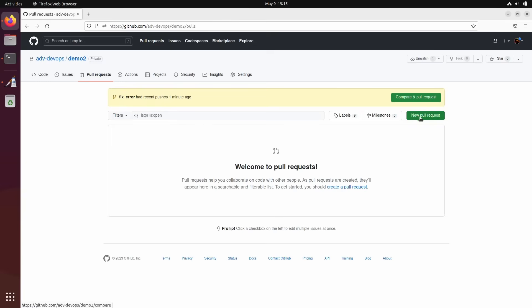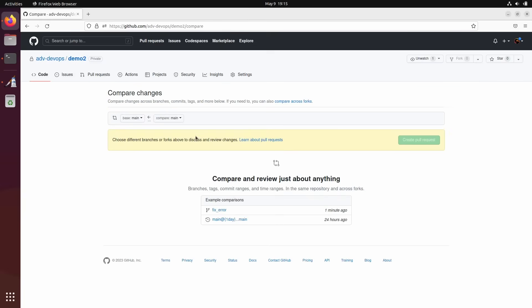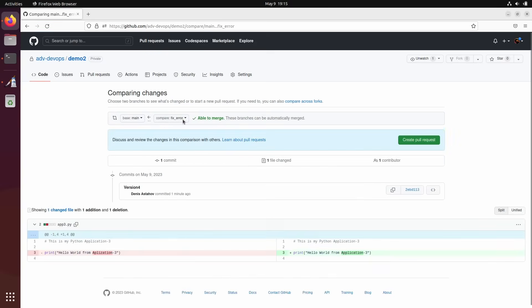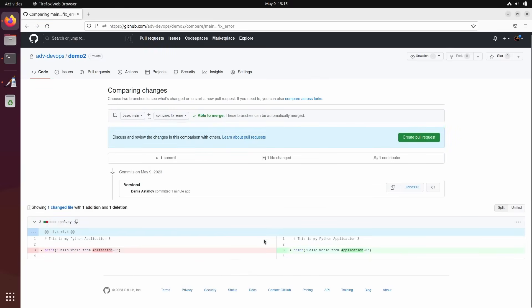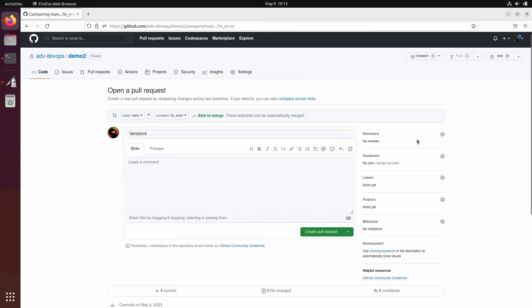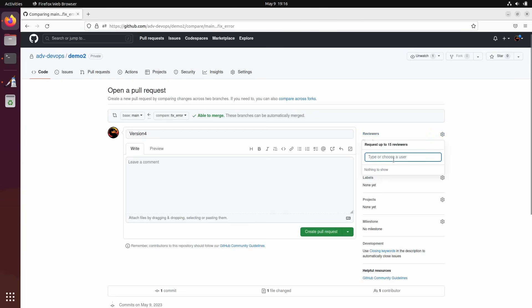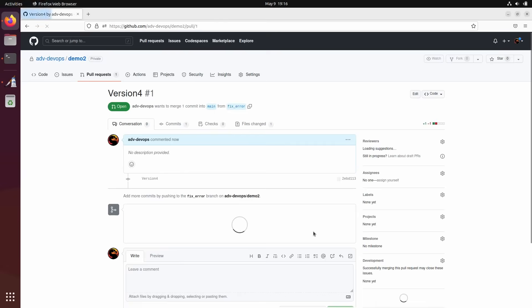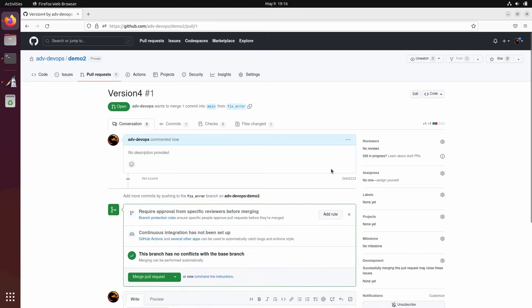New pull request. You select from where to where — I want from FixError to main. These are the changes. Click 'Create pull request.' Here we can add reviewers who need to review the code. Since I'm the only user with access to this repository, I can't assign reviewers. I'll just create the pull request.